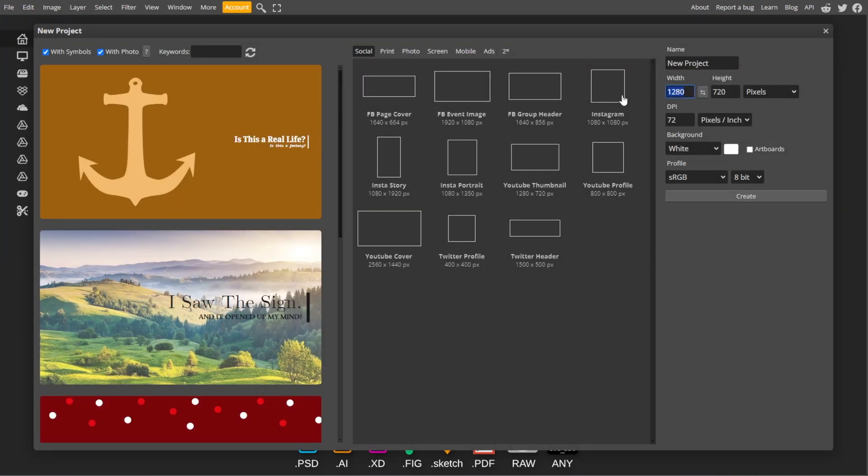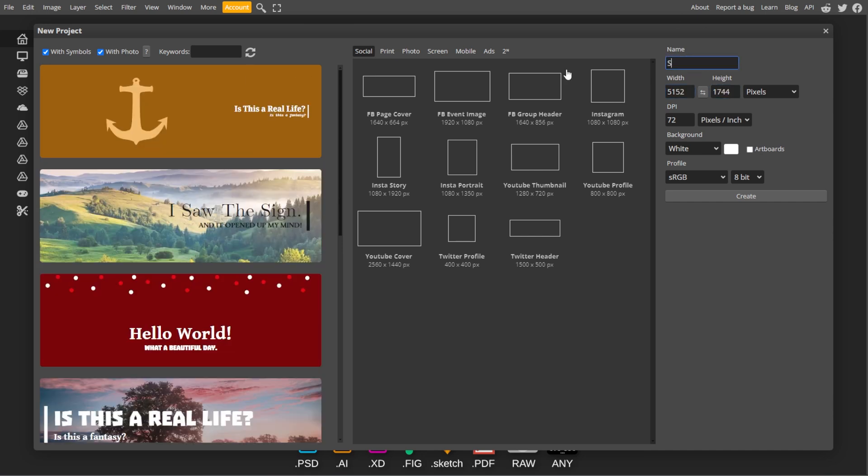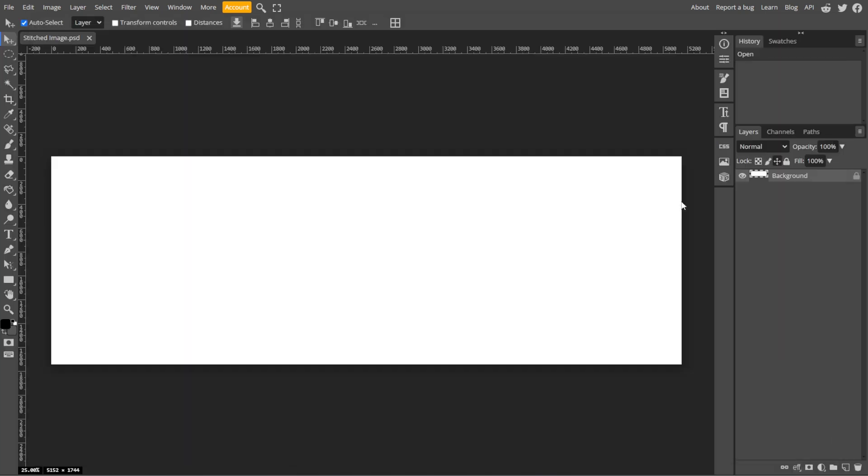Set the dimensions for your new canvas and make sure the width is sufficient to accommodate all the images that you want to stitch. You can also set the height based on your images or leave it adjustable for later.